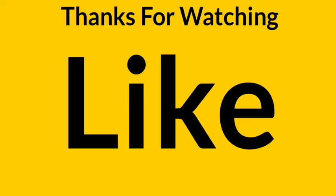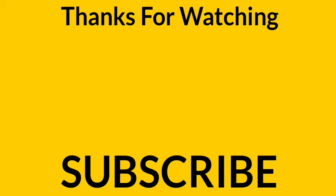Thanks for watching this video. If you enjoyed this video, please like it and don't forget to subscribe to our YouTube channel to watch such interesting videos.